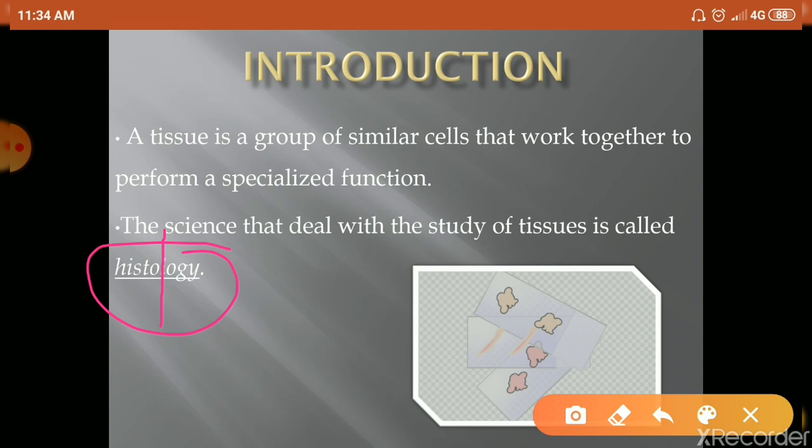When we break the prefix and suffix parts, we have two meanings. 'Histo' refers to tissue, and 'logy' means the study of. So histology is the science that deals with the study of tissue. We study tissues using specific methods.